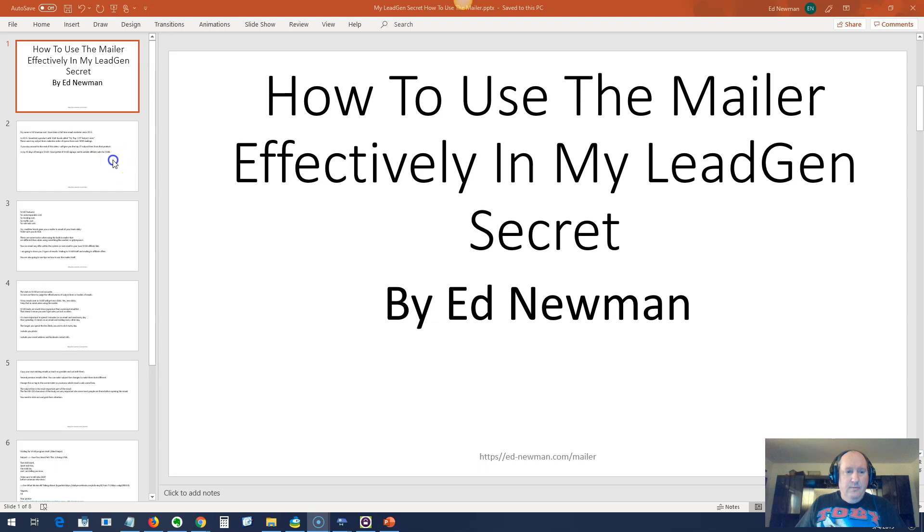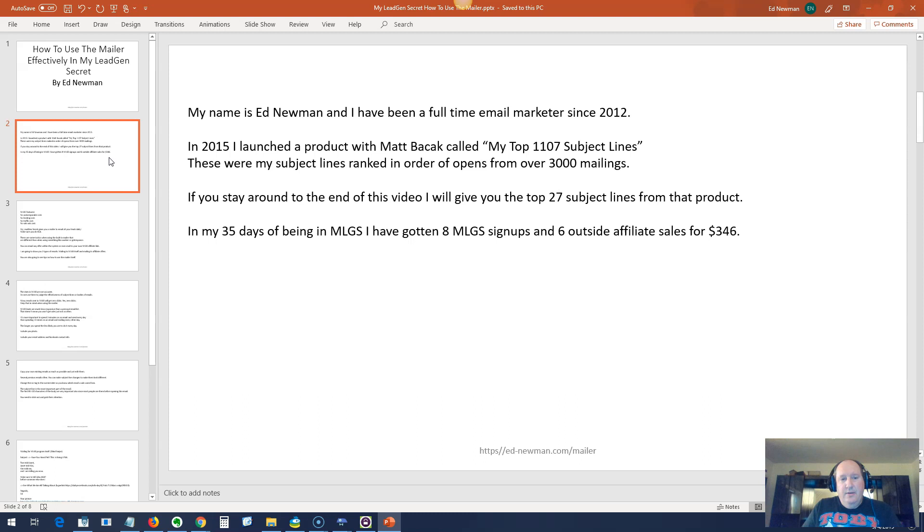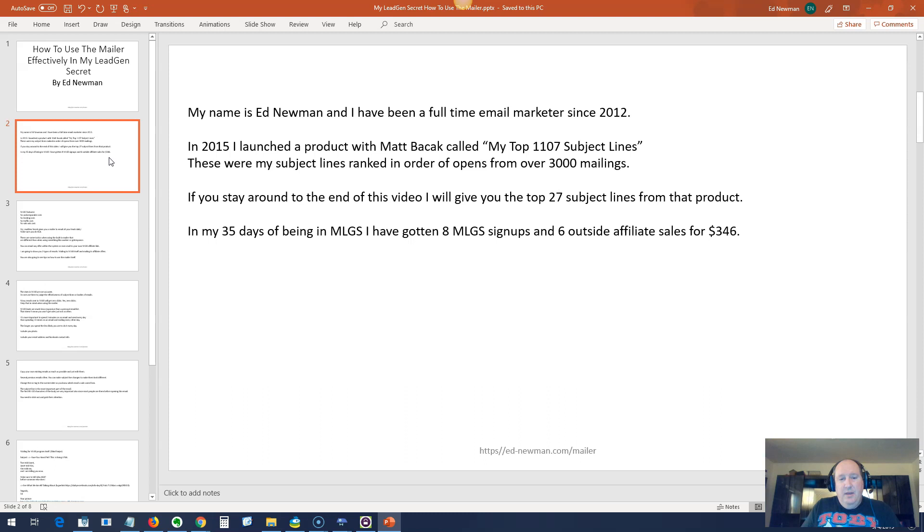Alright, let's move on. My name is Ed Newman, and I've been a full-time email marketer since 2012. In 2015, I launched a product with Matt Basek called My Top 1,107 Subject Lines. These were my subject lines ranked in order of opens from over 3,000 mailings. If you stay around to the end of this video, I will give you 27 of these top subject lines from that product.